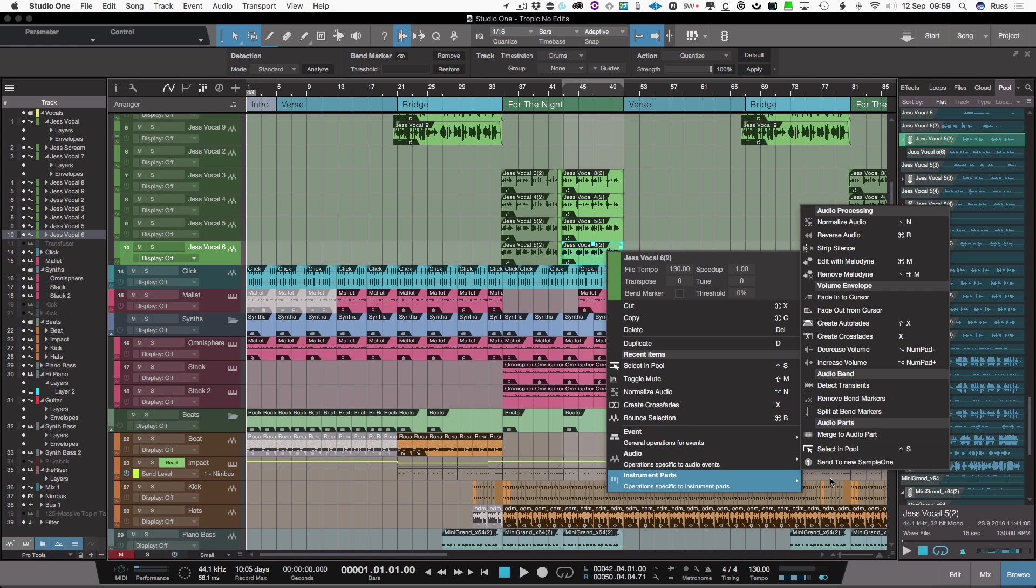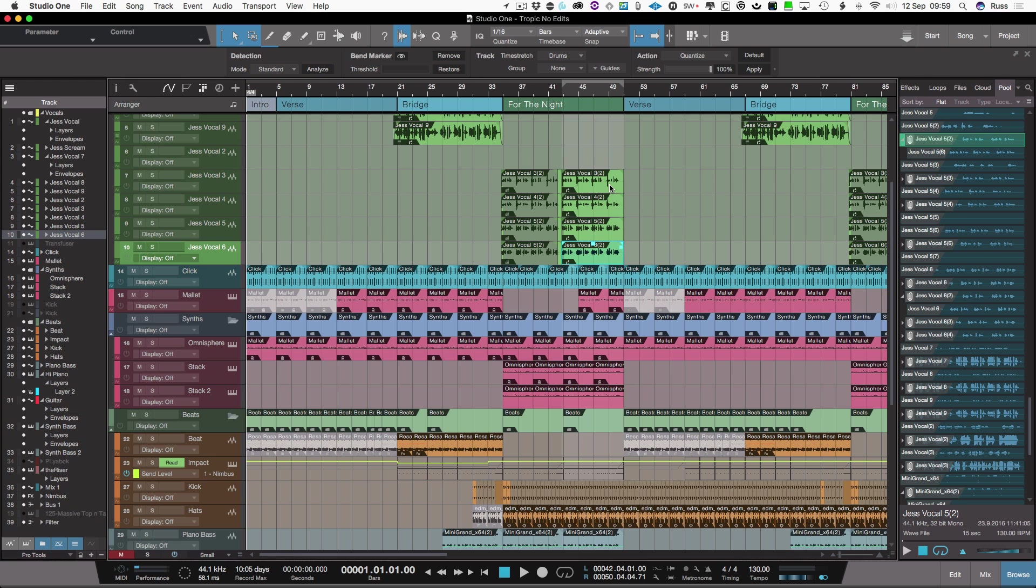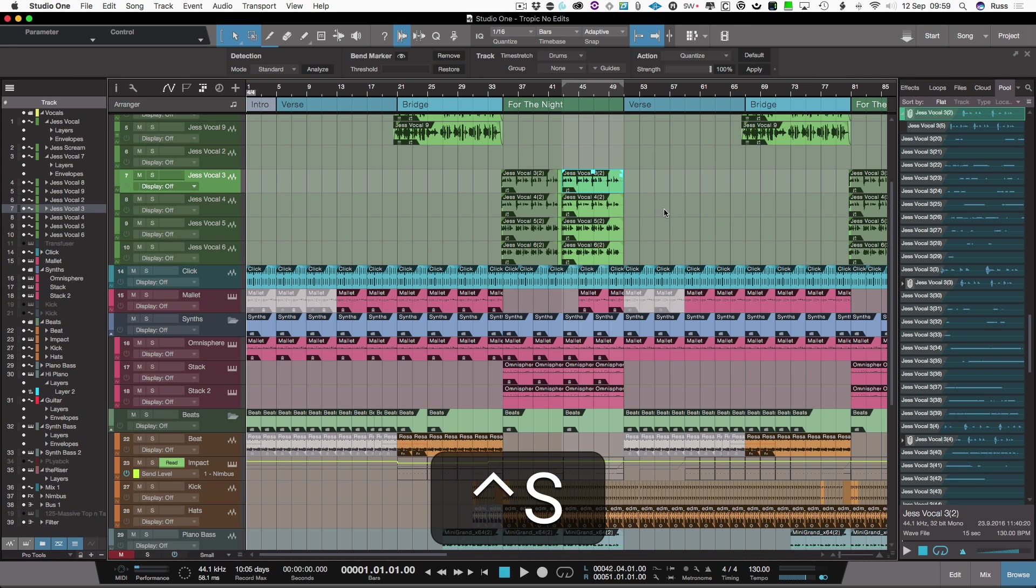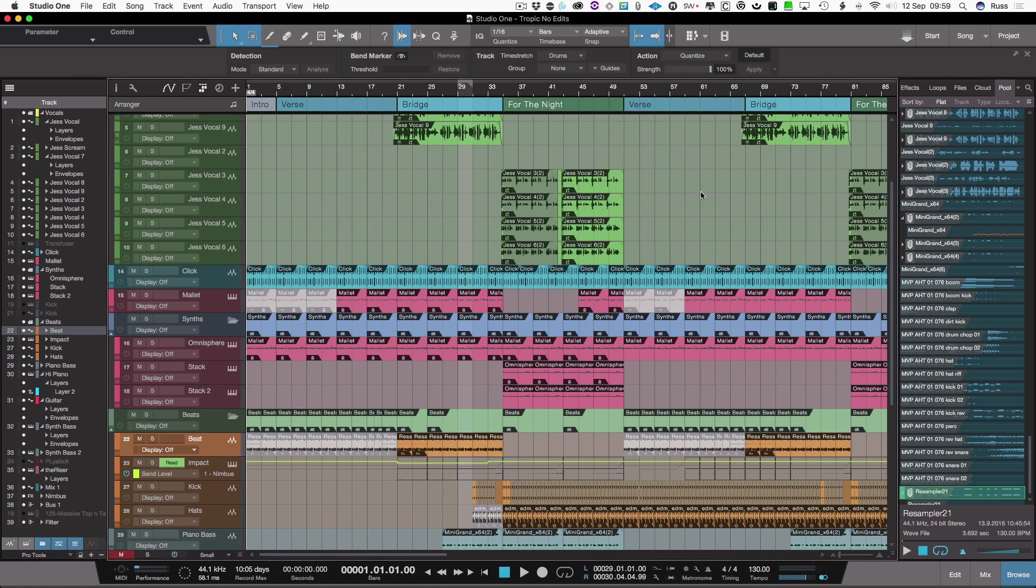I've done a shortcut because there is a setting for that called select in pool which you would find in audio at the bottom here, but I've also made a shortcut for it. So if I hit Command S, as you can see it grabs stuff and shows it to me in the pool, so that's the clip list.